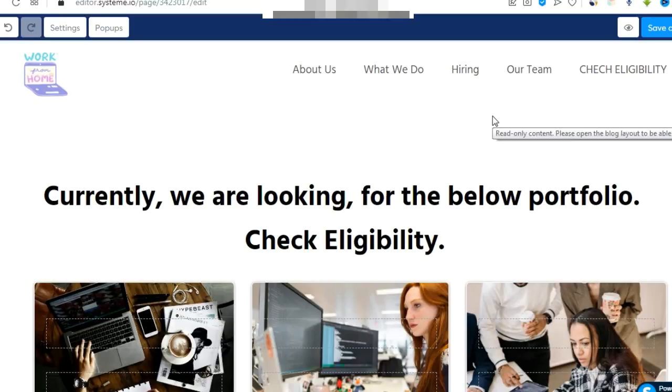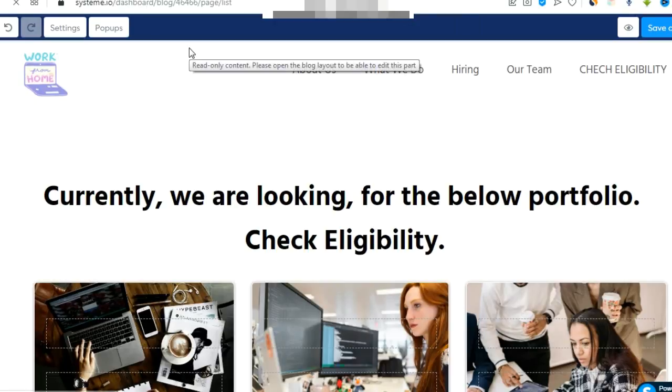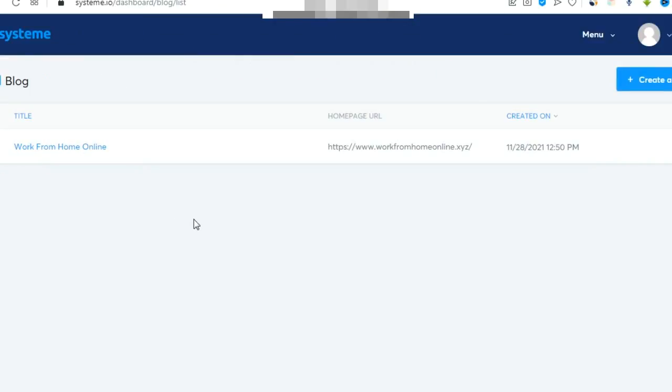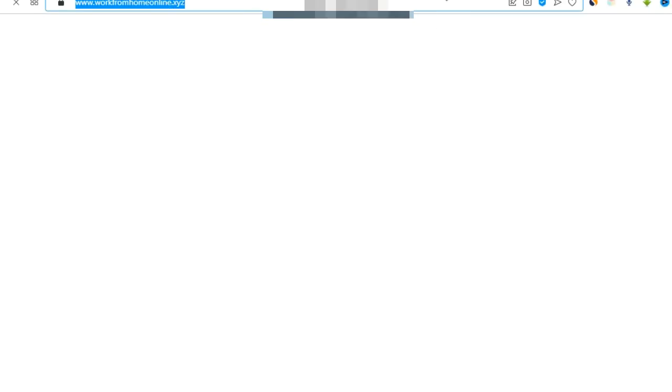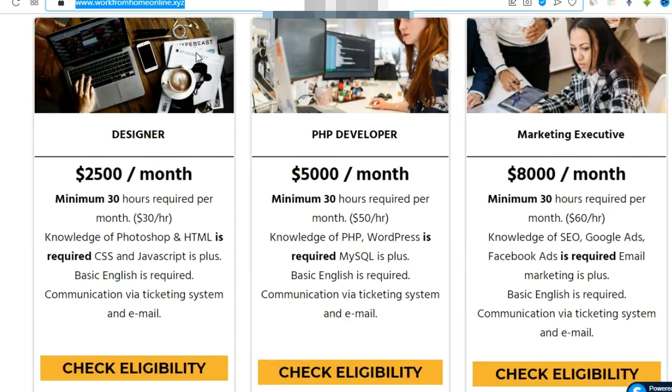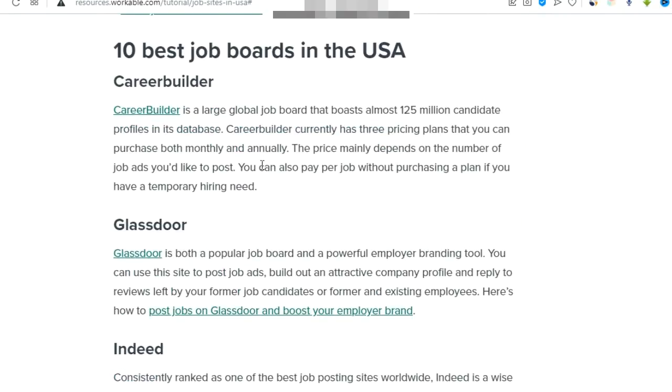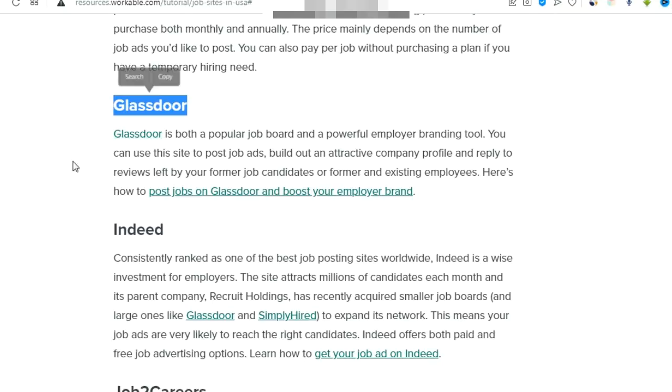When you're done with everything, after publishing your site, you have to promote it through job portals to get clicks on your blog. View your blog and copy this link. Then you need to promote this page so that visitors will come. For that, go to Google and search for job sites.